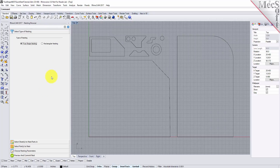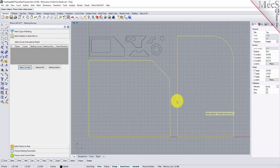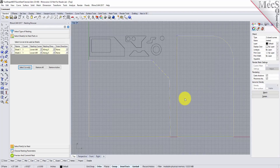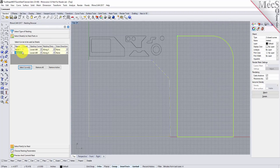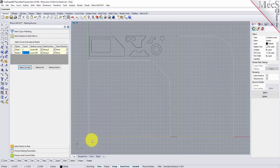From the select sheets tab pick select curves. Now we select the shapes that represent the stock material and then right click or press enter to end the selection. Notice that entries are made into the table for sheet 1 and sheet 2. For the count column let's enter two sheets of each of these for the sake of nesting. The starting corner and nesting direction columns allow you to control where the nesting should begin and in what direction it should proceed. This is good for remnant control. We will come back to the grain direction column in a little bit.